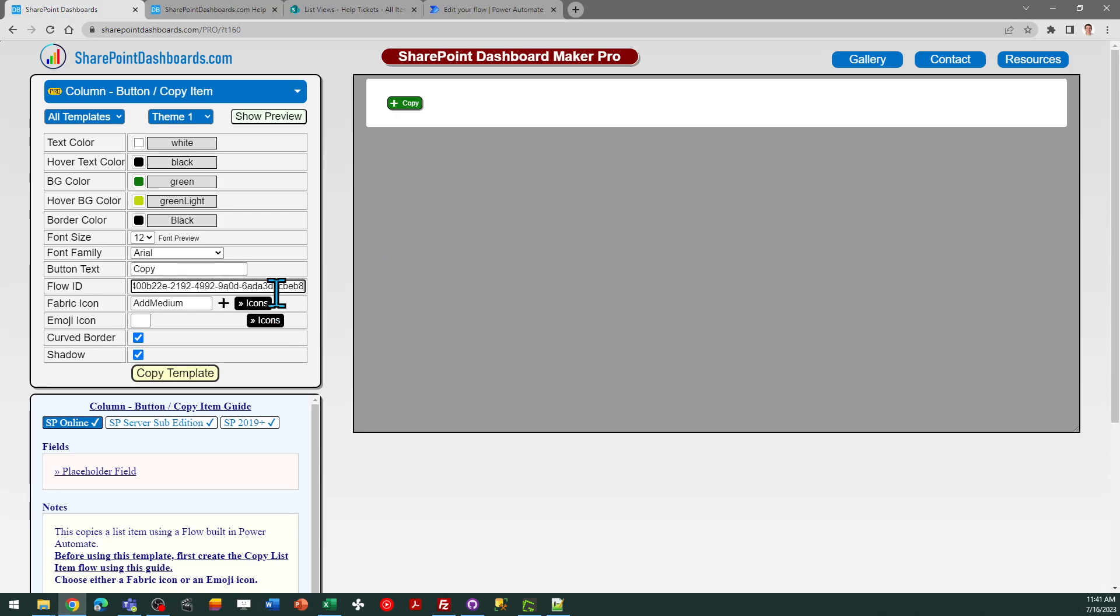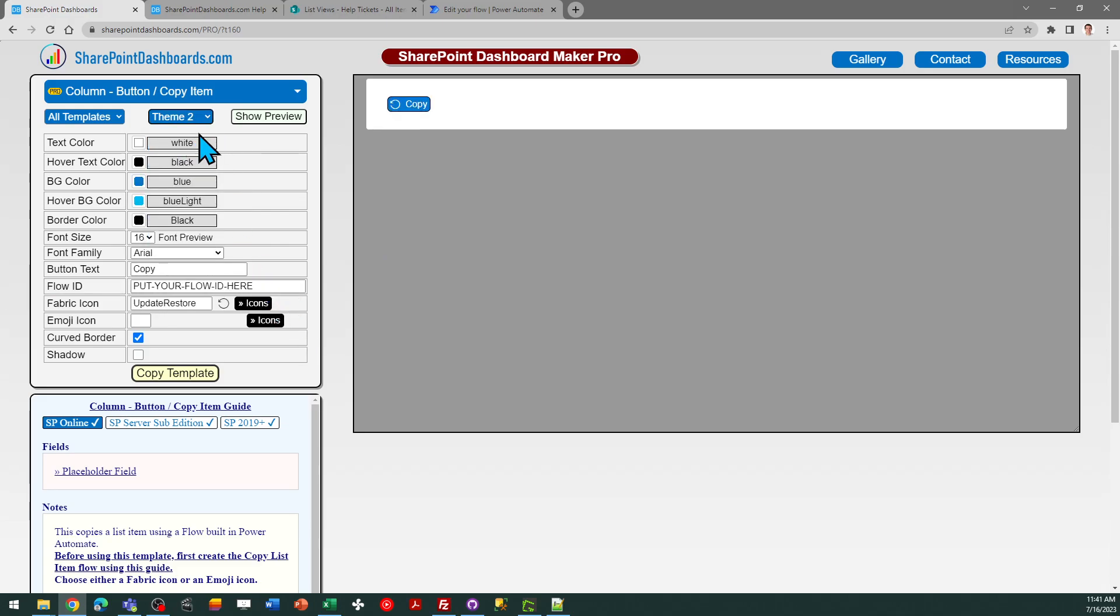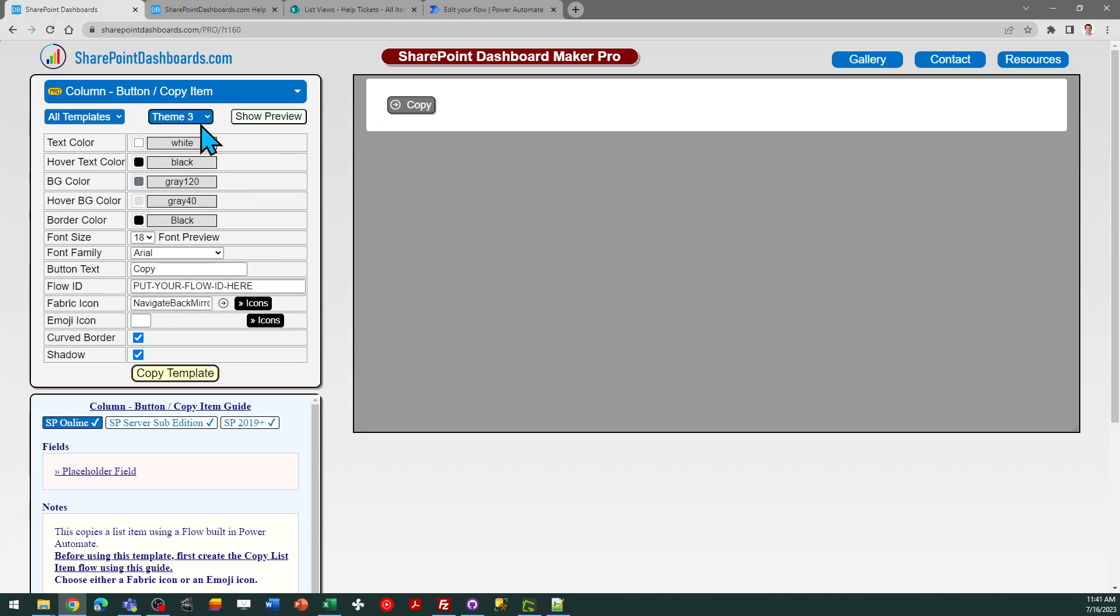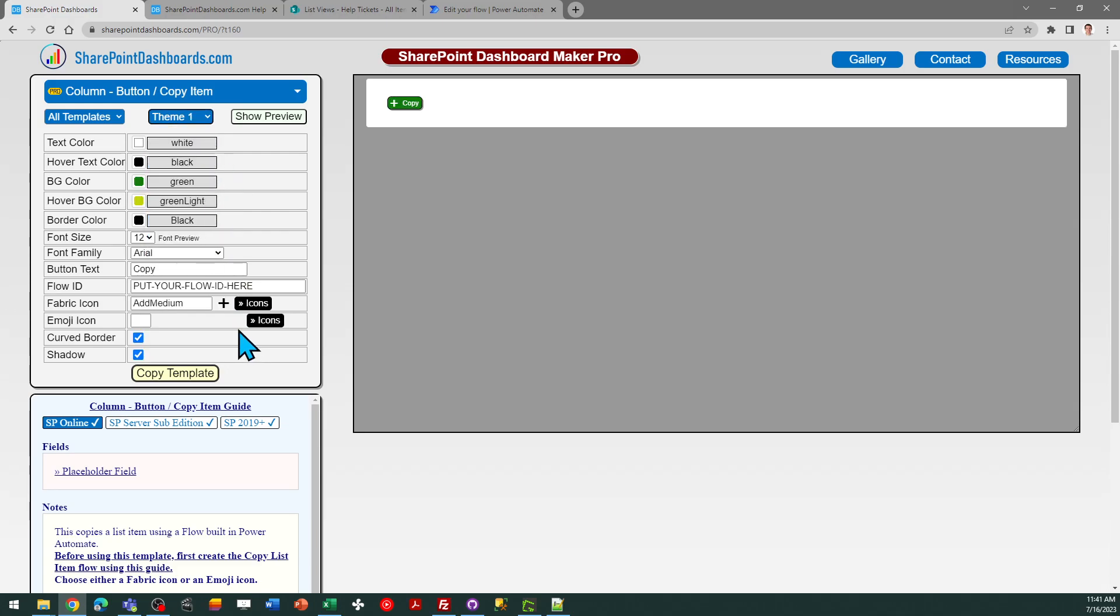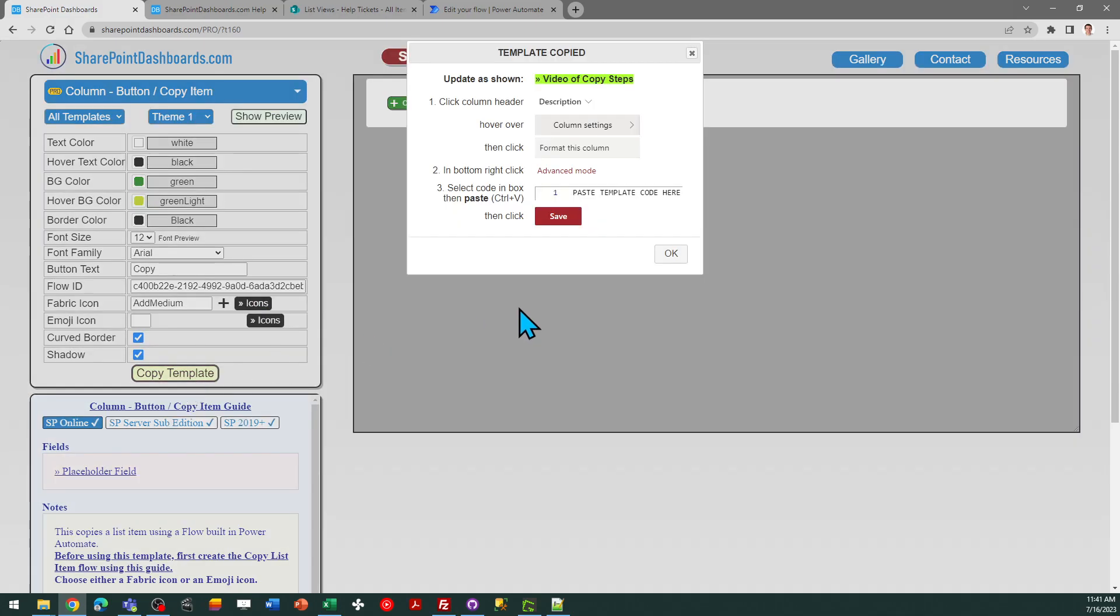And then there are multiple options for different themes if you want to change the look and feel of the button. That's entirely up to you. So I'm going to go ahead with the first option. There's my flow ID. At that point I just need to click copy template.